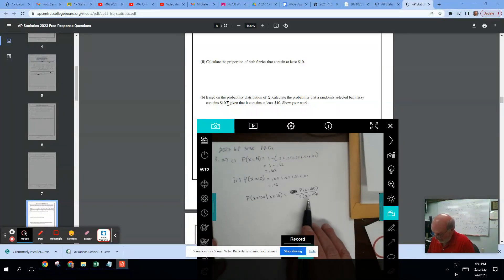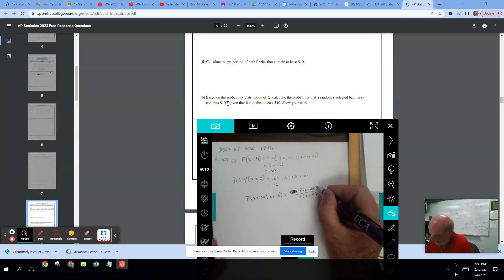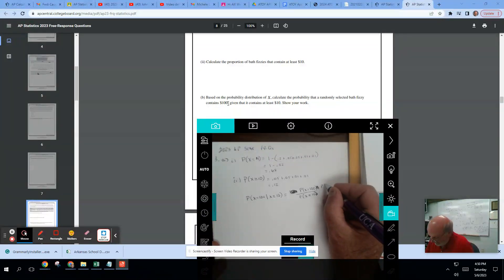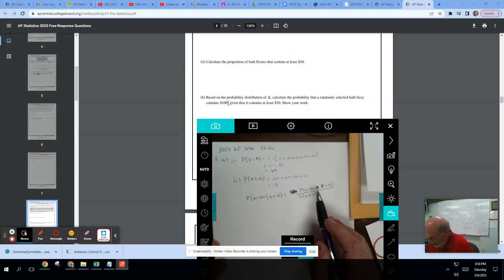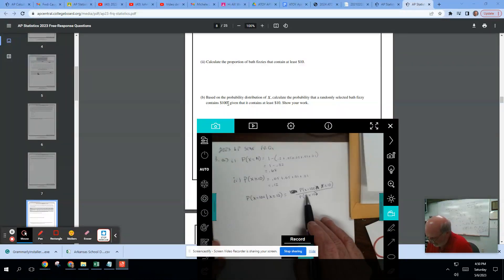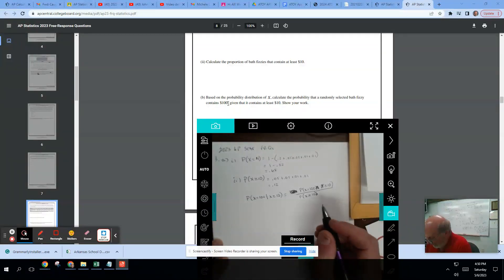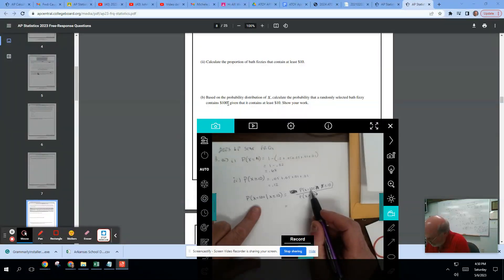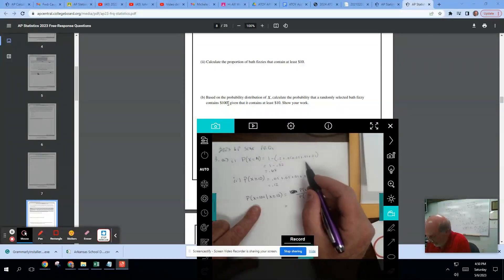Let's double-check that and make sure. Yes, that's exactly right — because the probability that X equals $100 is the intersection, and the conditional probability formula says: the probability that X equals $100 and X is greater than or equal to $10 equals the probability that X is greater than or equal to $10 times the probability that X equals $100 given X is greater than or equal to $10. So the probability of X equals $100 is just 0.01.